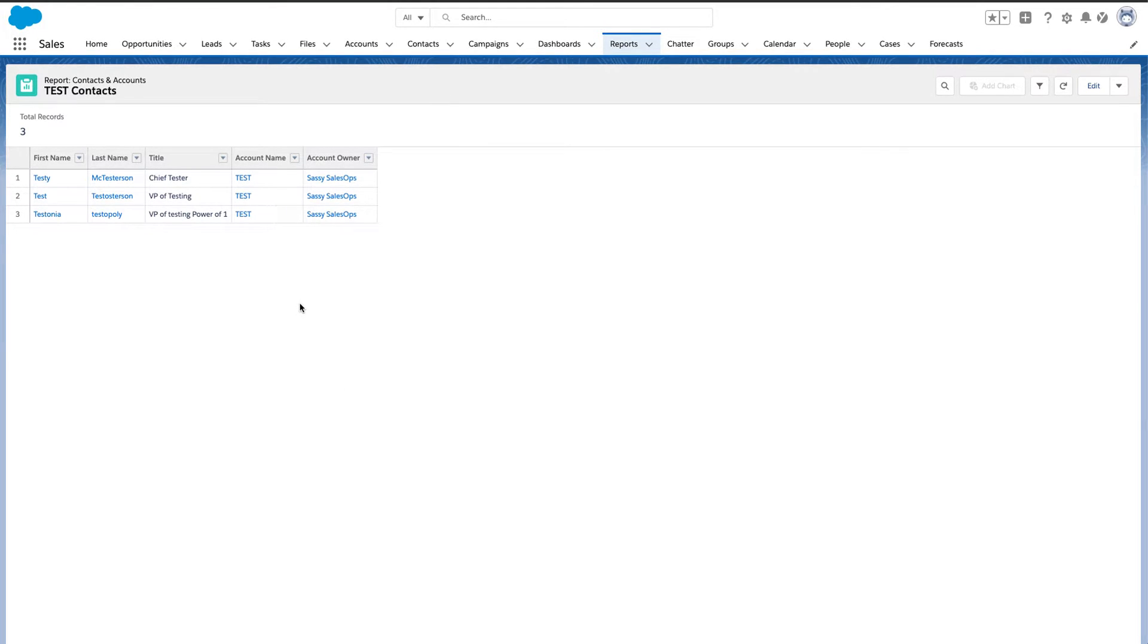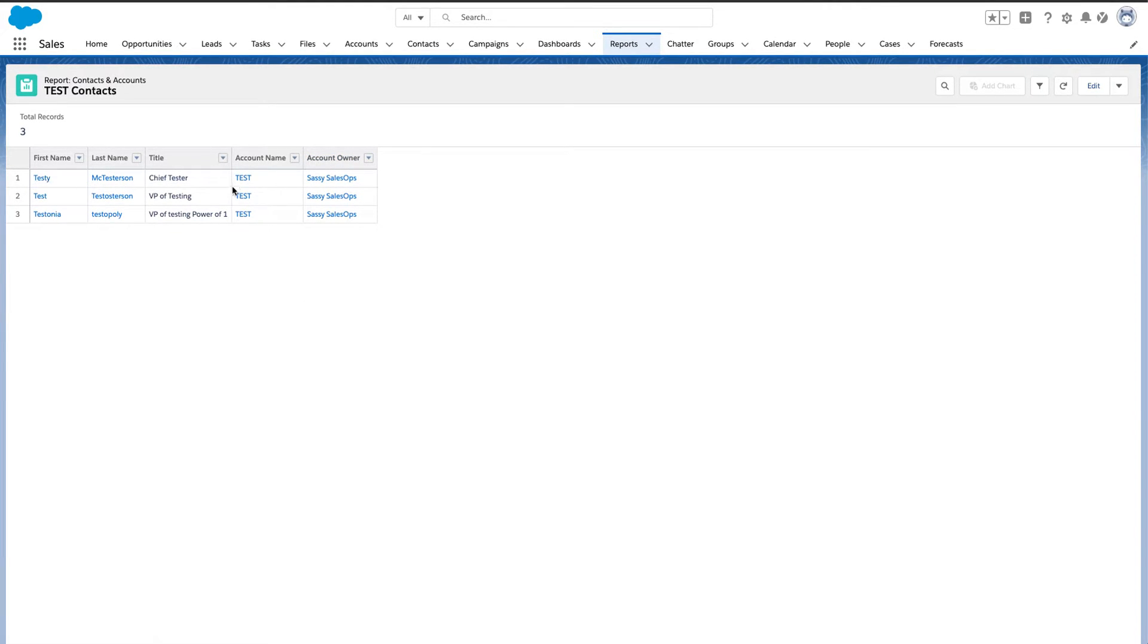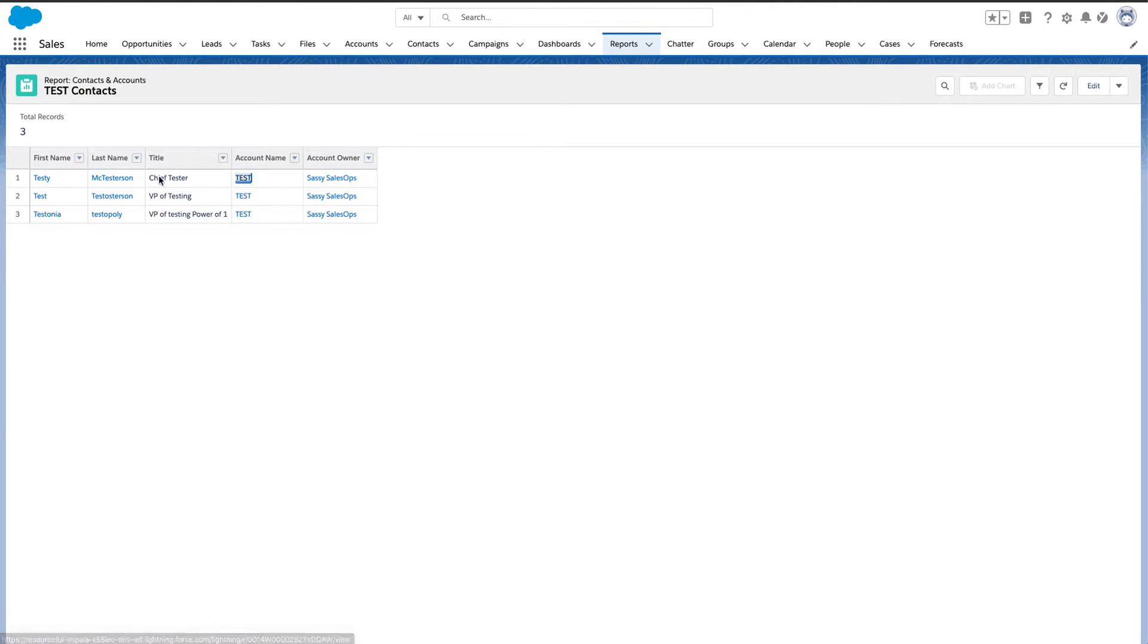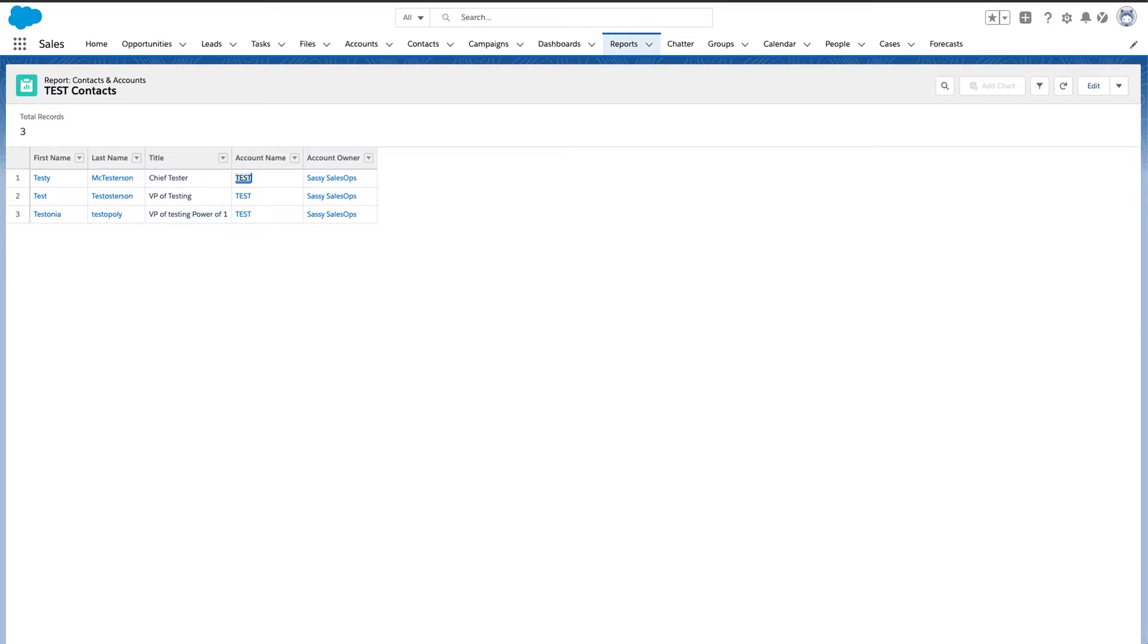So again, if this video helps you go ahead and click that thumbs up button and make sure to subscribe to Sassy Sales Ops. I am going to open up the test account. I think I had the most fun creating the titles for these contacts in this account.